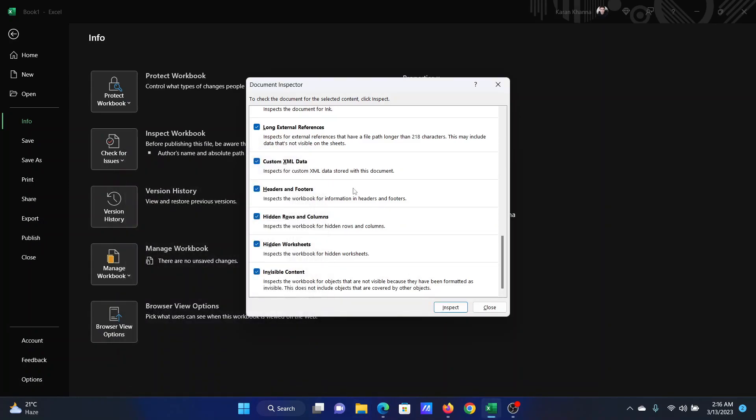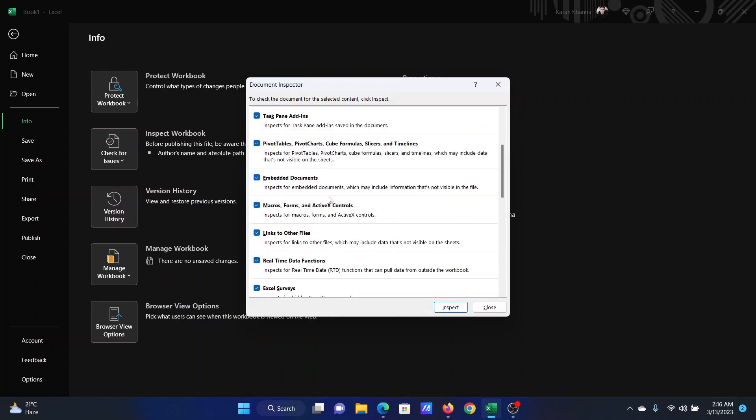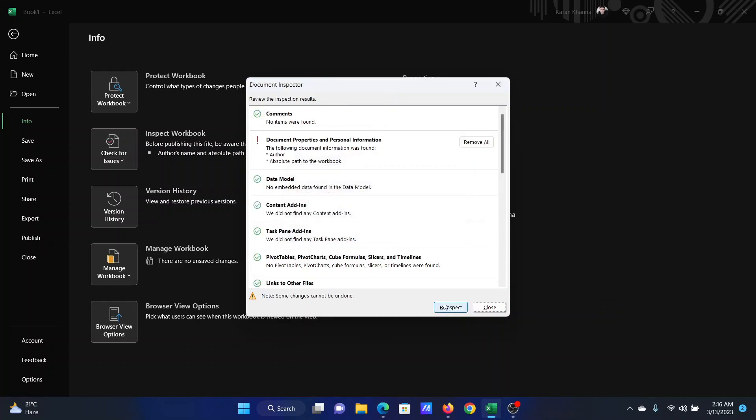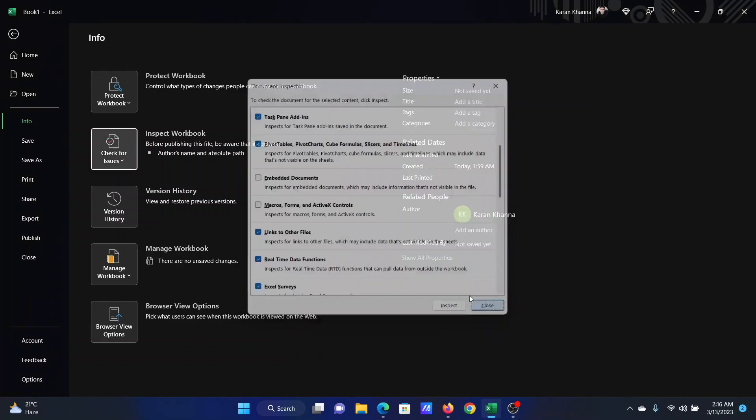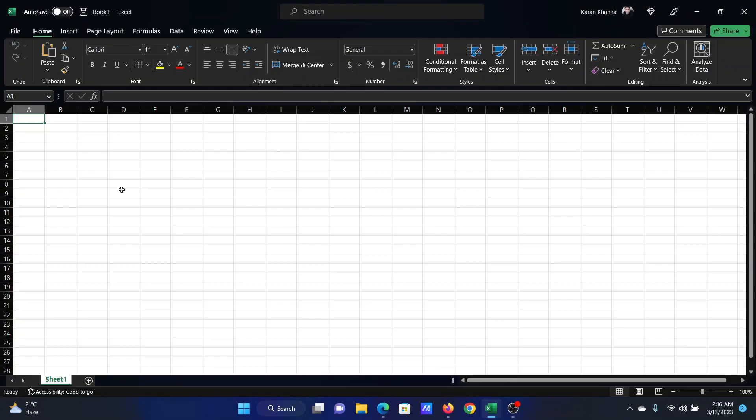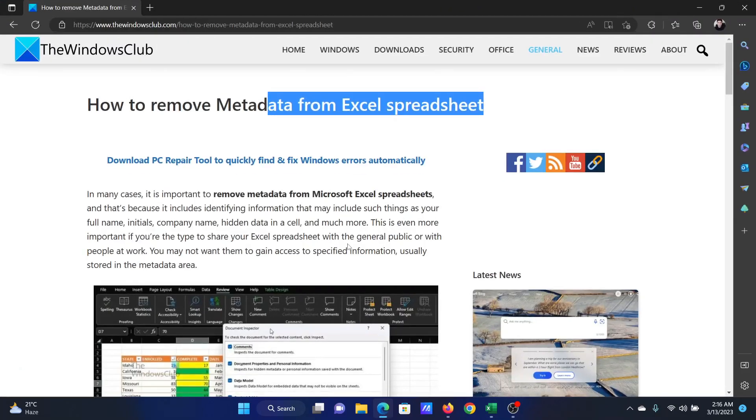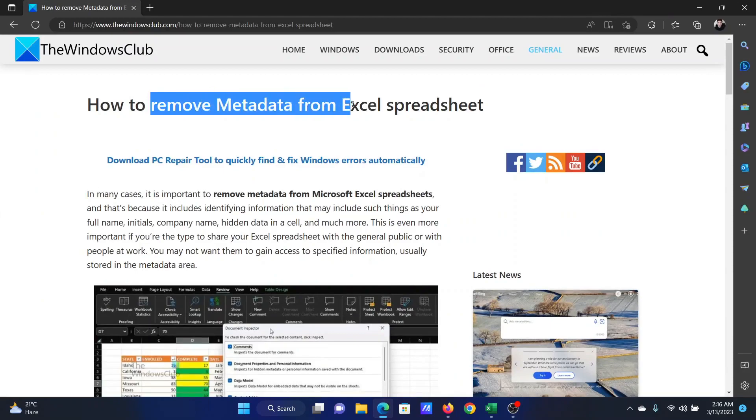This information will remain with it forever and this is called the metadata. So if you wish to remove a certain element of metadata, all you need to do is go to this tab, uncheck it, then click Inspect, then close it, and now that information will not pass on along with your document. Isn't this easy and interesting?